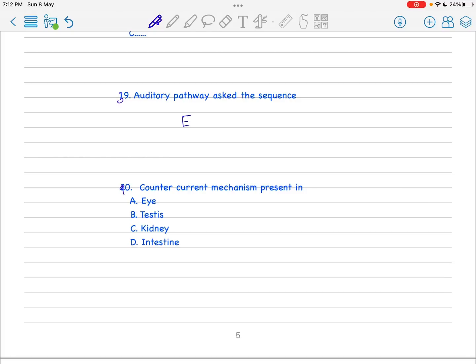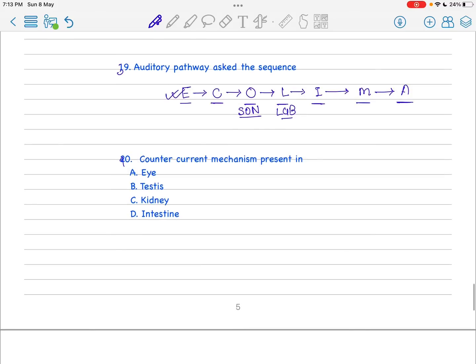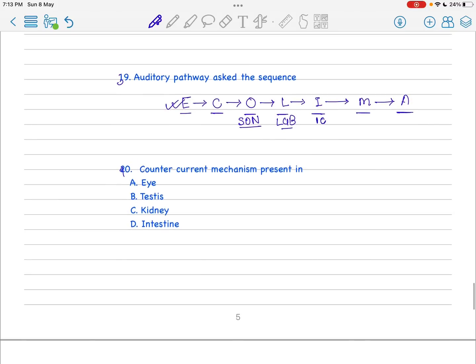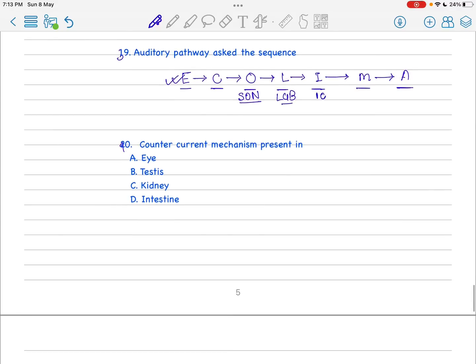Next is the auditory pathway. This is also a very favorite topic of any exam. You have to remember the mnemonic ECHOLIMA: cochlear nucleus, superior olivary nucleus, lateral lemniscus, inferior colliculus, medial geniculate body, auditory cortex. Just remember this.